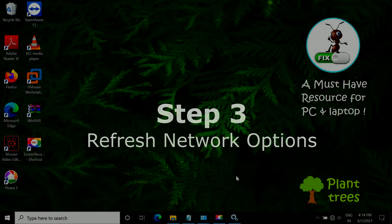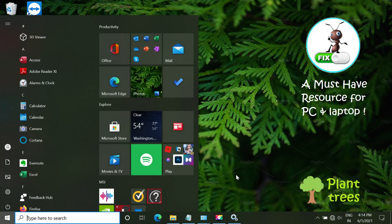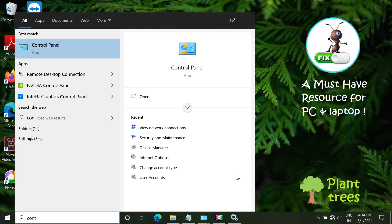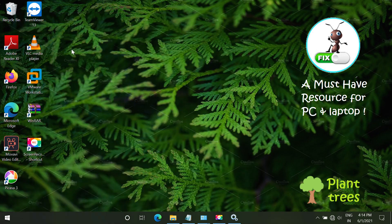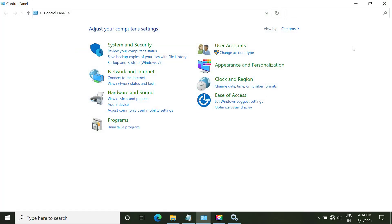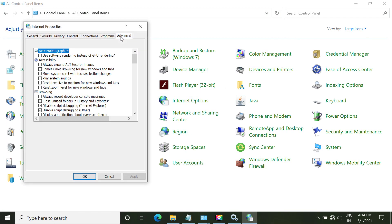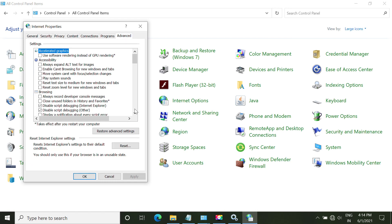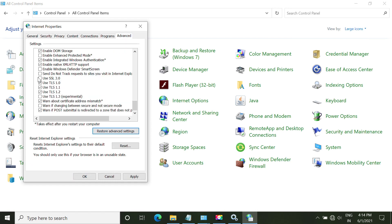In step 3, we have to refresh network options. So open start menu. Type control panel. Open control panel. Now carefully follow my screen. Now go to advanced options here.